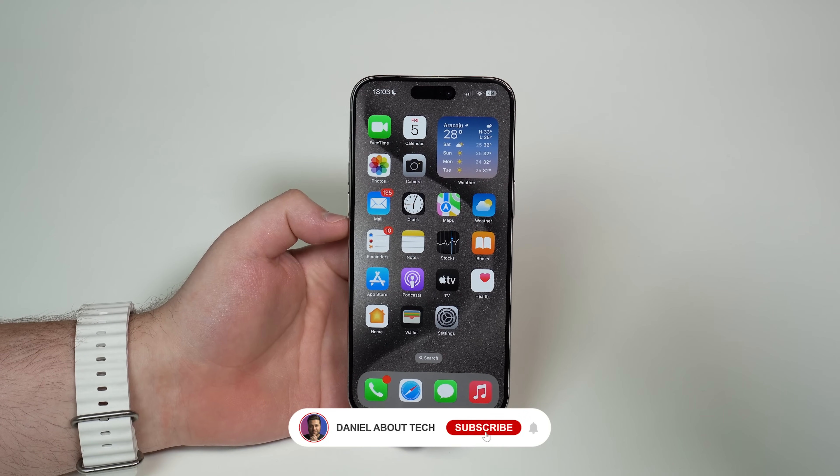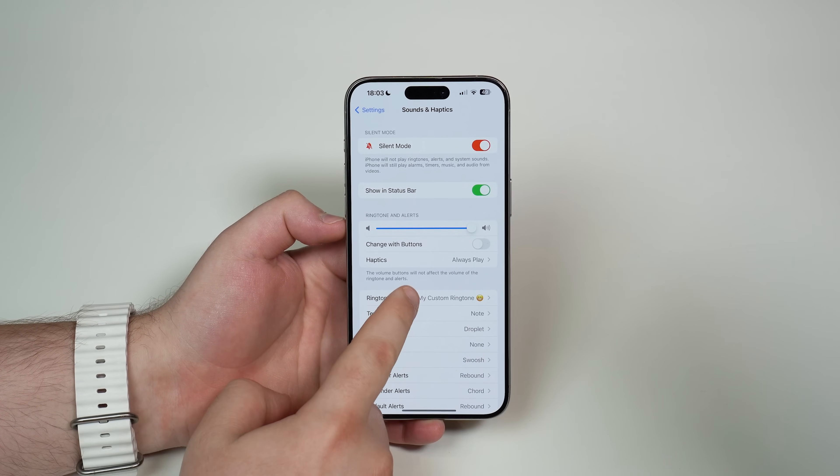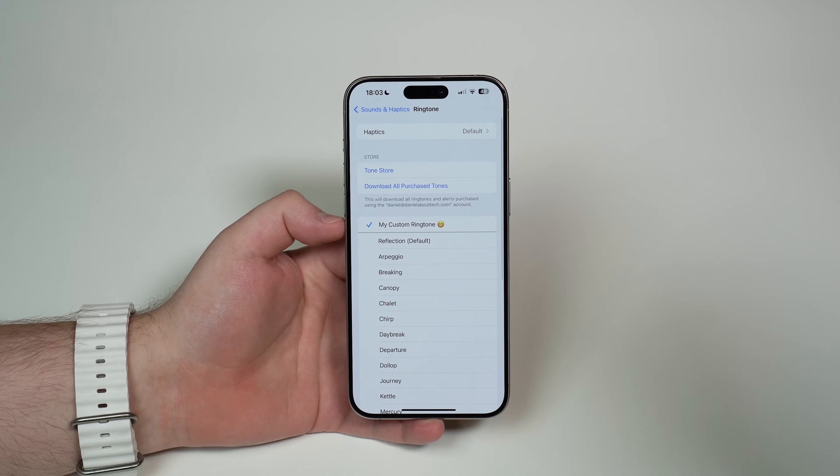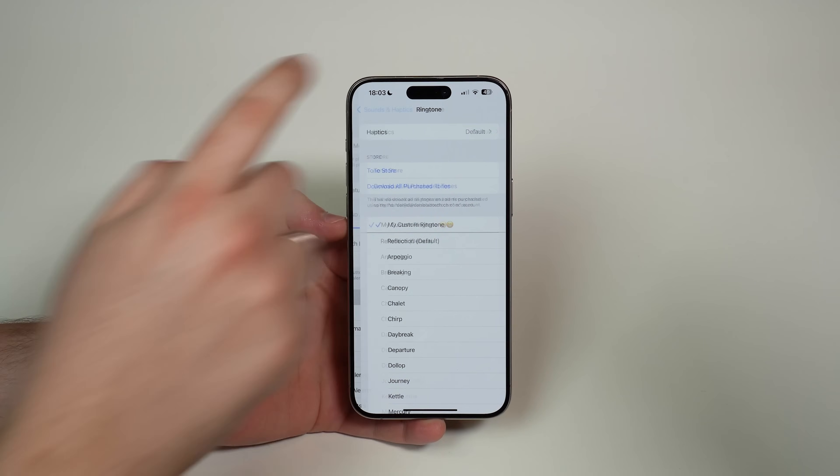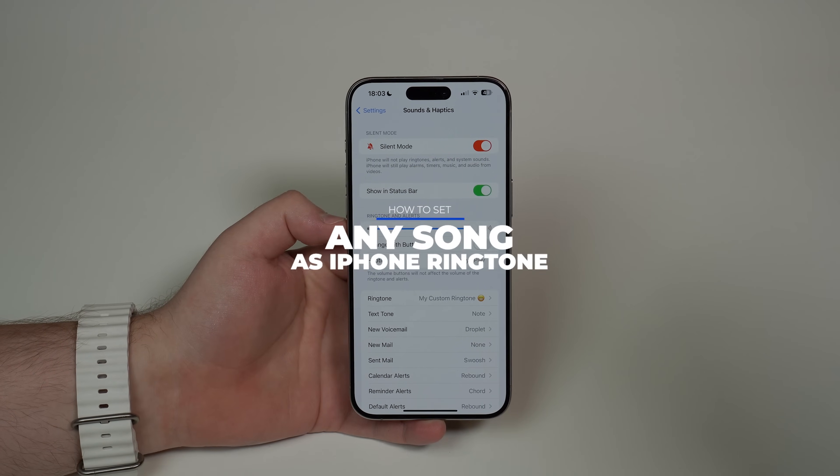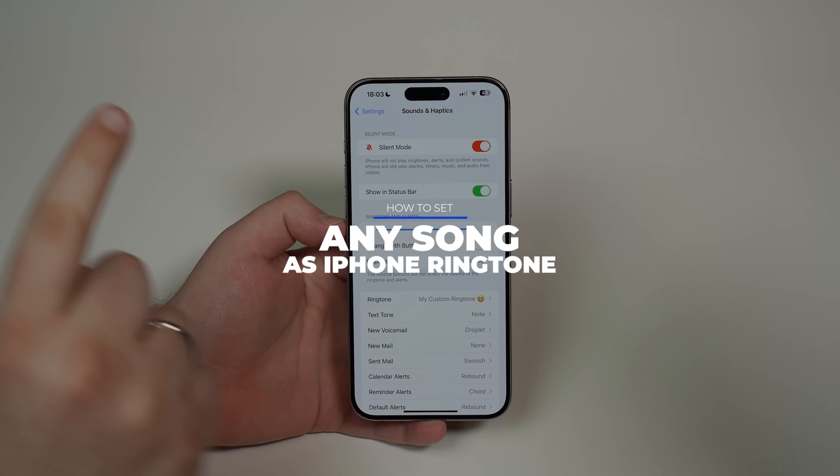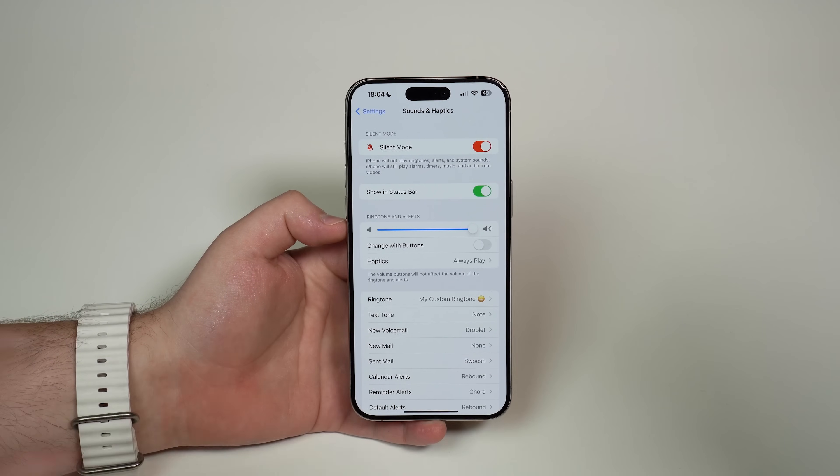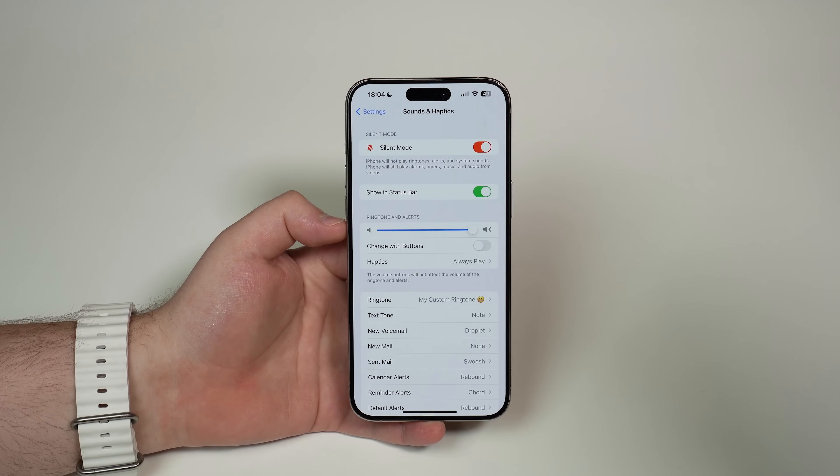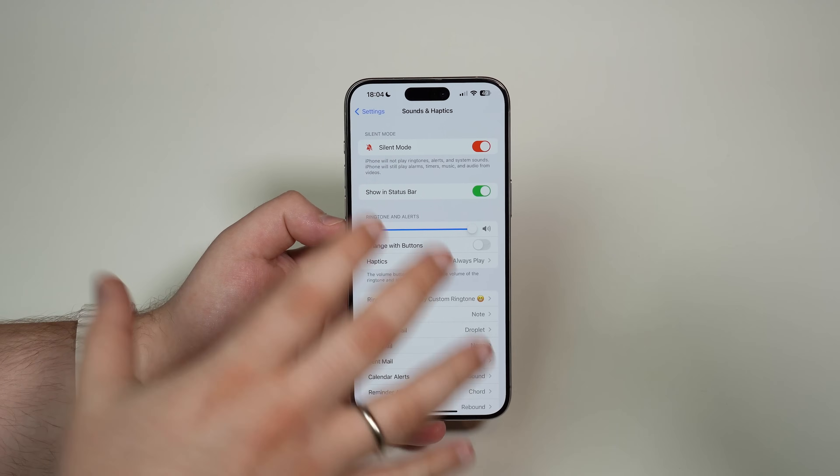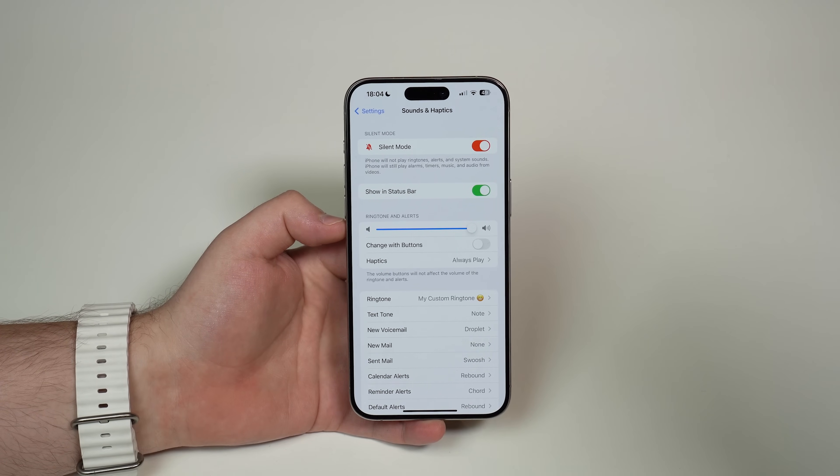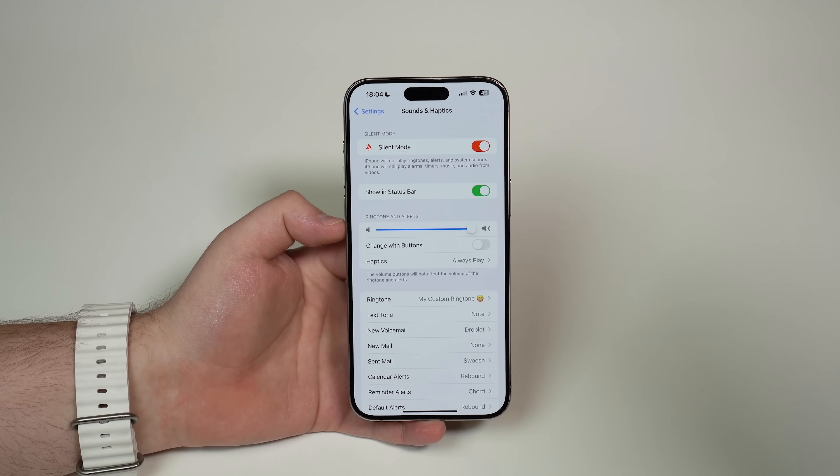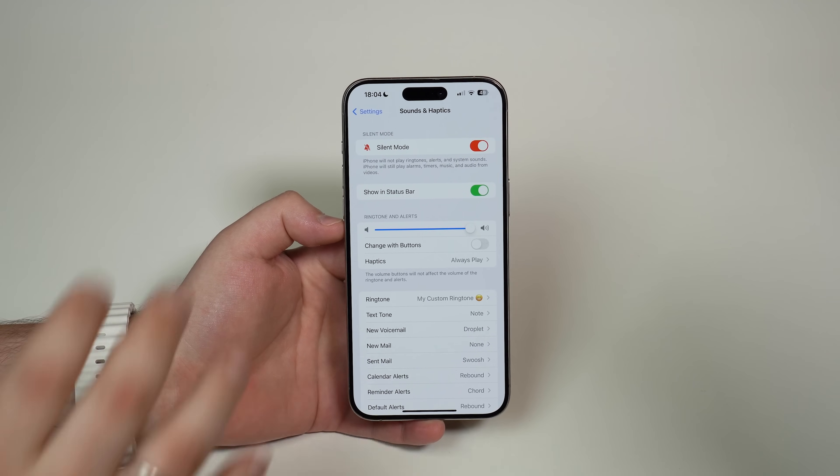How is it going everybody? You're watching The Naval Tech and today I'm going to show you how you can set any song as your iPhone ringtone for free. And when I say any song, I do mean it. Absolutely any song or audio file you want as your iPhone ringtone, and the process is completely 100% free.